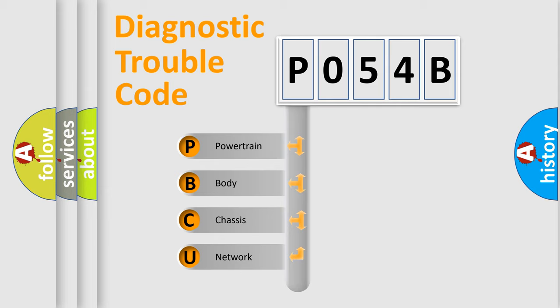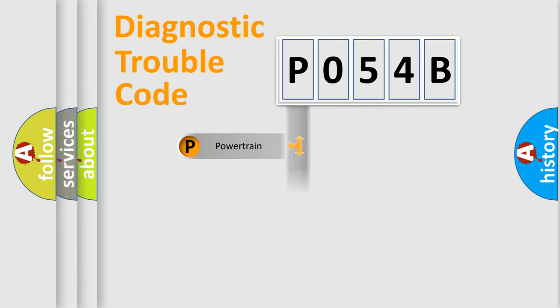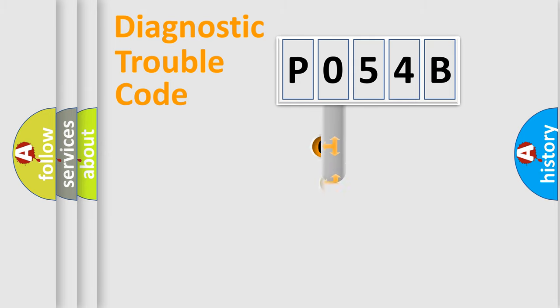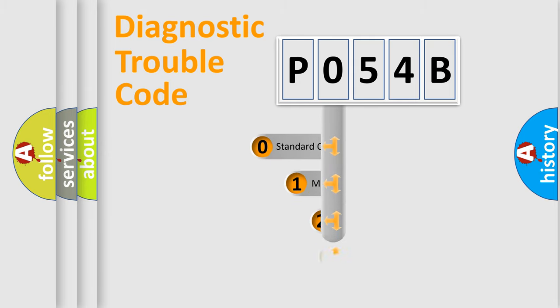We divide the electrical system of the automobile into four basic units: Powertrain, Body, Chassis, and Network. This distribution is defined in the first character code.